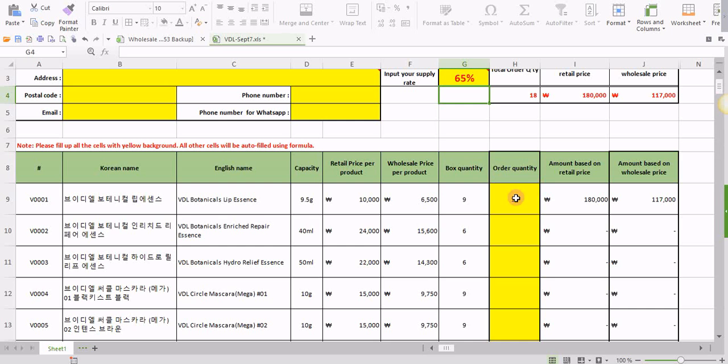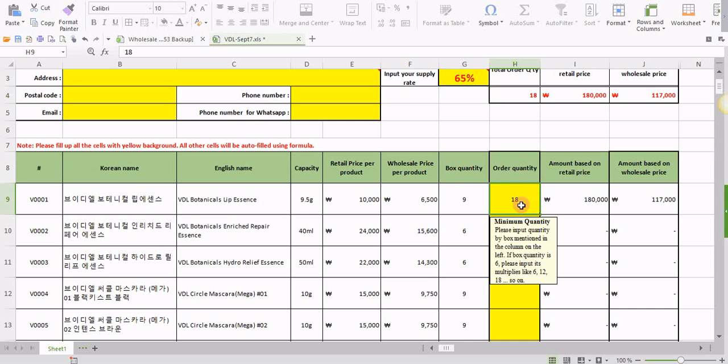And now, once you're done with this, then you head down to input the order quantity for each product. Remember, you have to respect the box quantity. You can't order a number of products less than box quantity. Each product has to be ordered by its box quantity or its multiples.